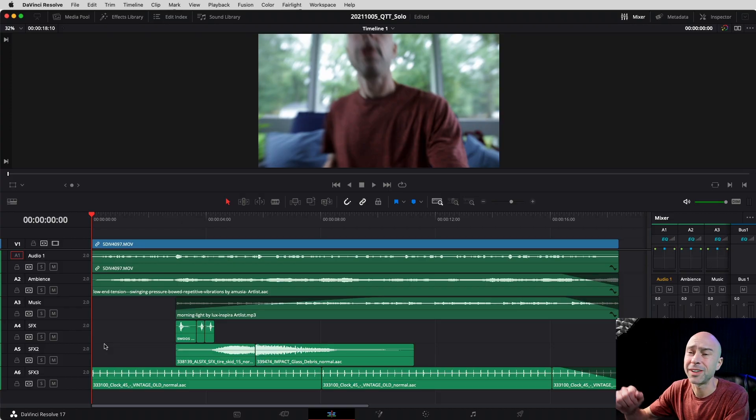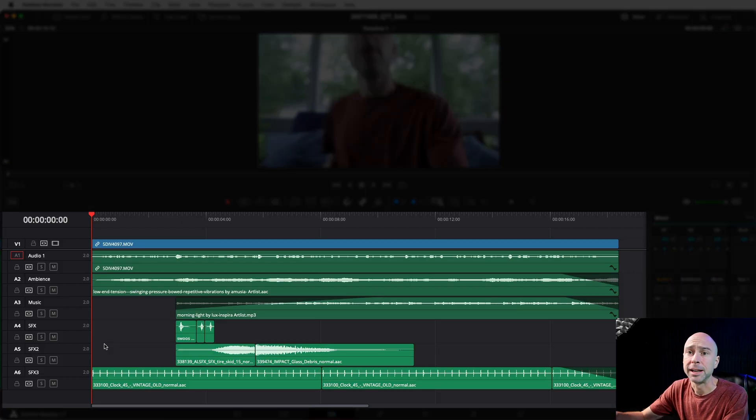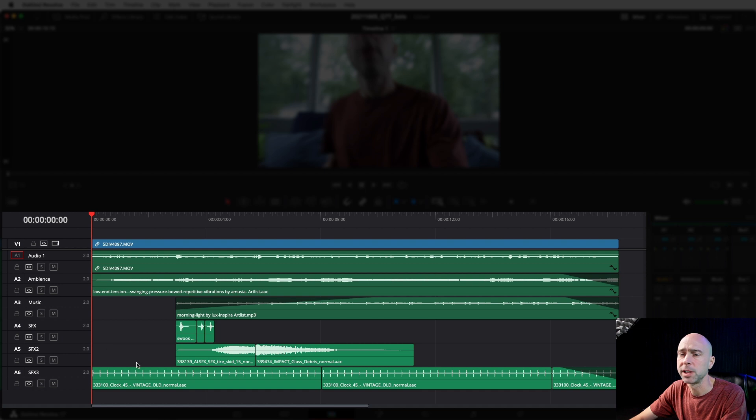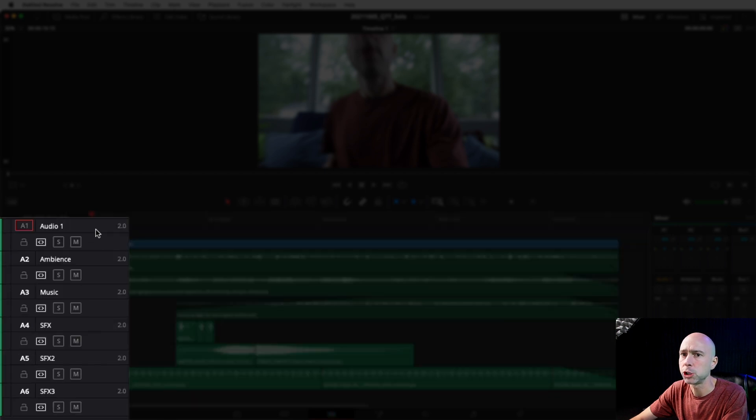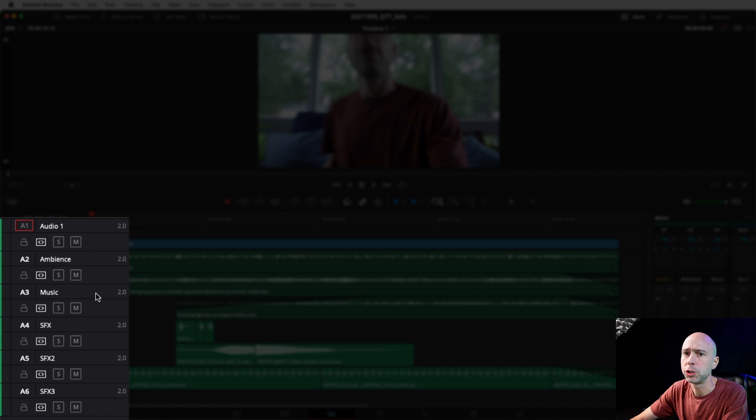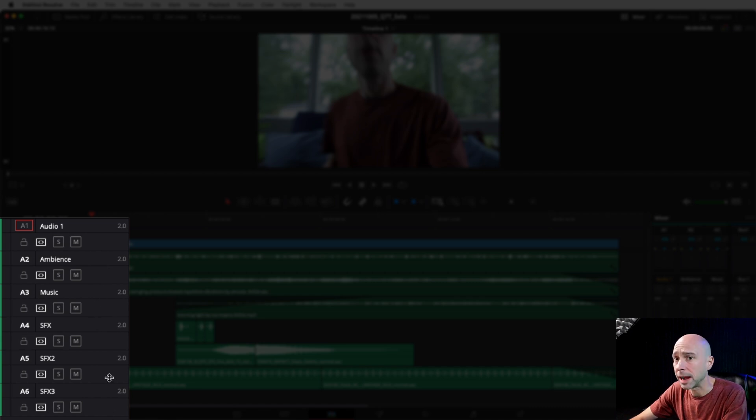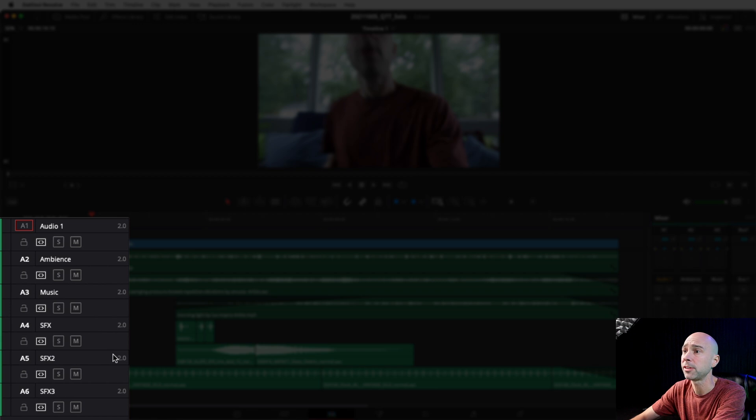Here we are in Resolve. I've got just a sample project up here. I've got several different audio tracks: a speaking track of me on one, an ambience track on two, music on three, and then a couple of sound effects tracks. Here's what that sounds like all mixed together. I haven't done anything to it and I want to isolate these tracks so I can work with them individually.